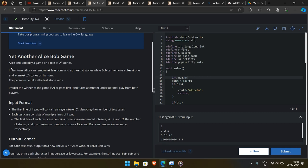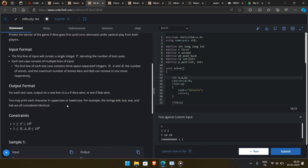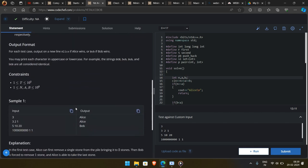Yet another Alice and Bob problem. Alice and Bob are playing a game with N stones. Alice goes first and can remove at least 1 and at most A stones. Bob can remove at least 1 and at most B stones per turn. They play optimally, and Alice takes the first turn. We need to predict who will win this game.